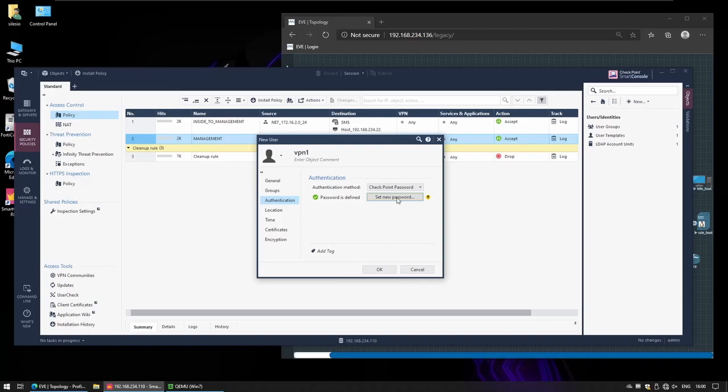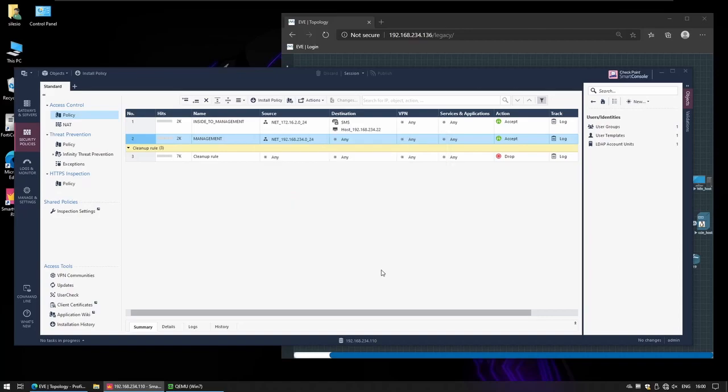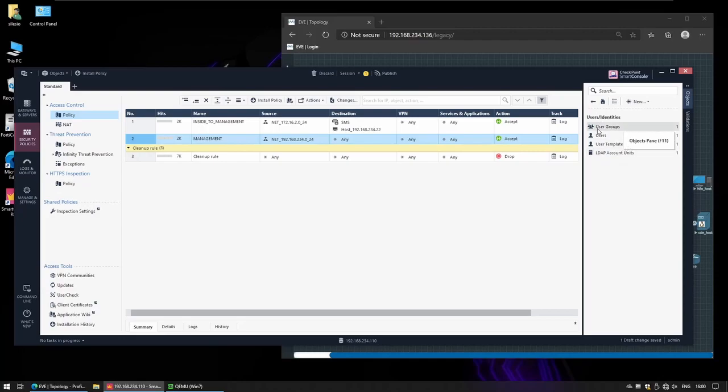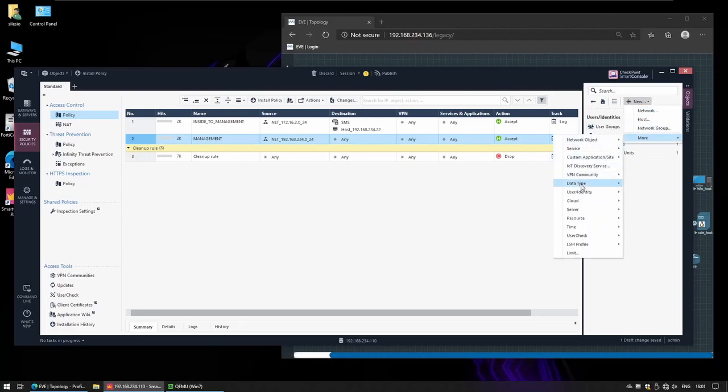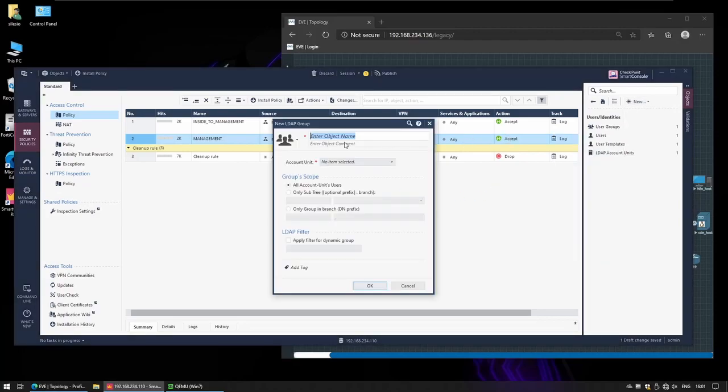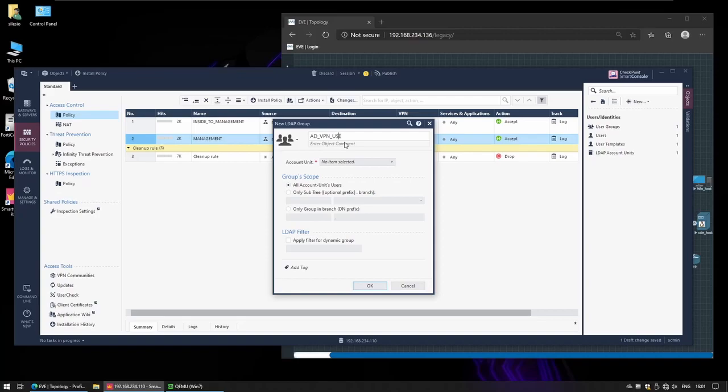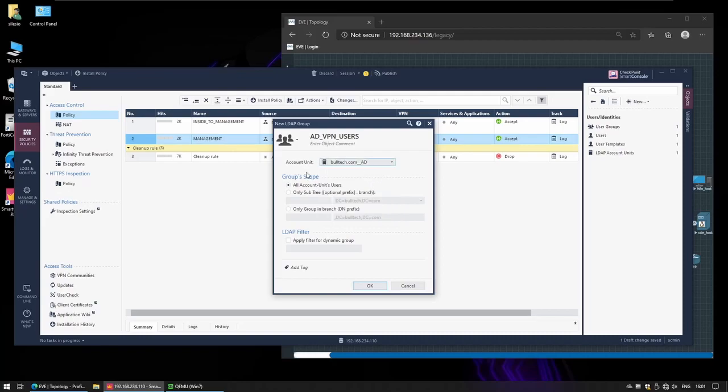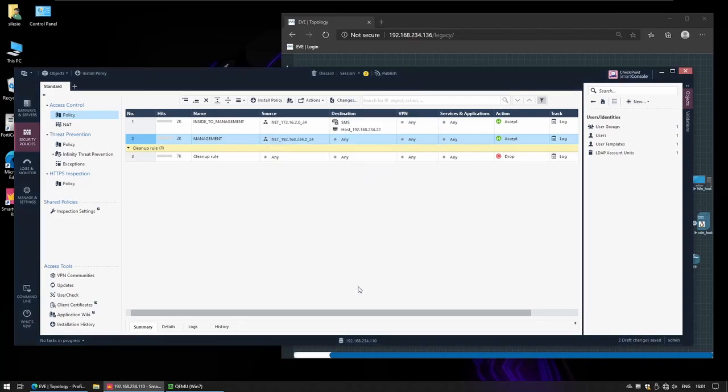To authenticate the users using the Active Directory domain users, we can create an LDAP group, and that should be user LDAP group. I'll just call it AD VPN users, and we have to reference our AD, that's account unit. We could specify here specifically which organization units or which groups we want to query. I'm just going to leave this to the default just to make it simple.